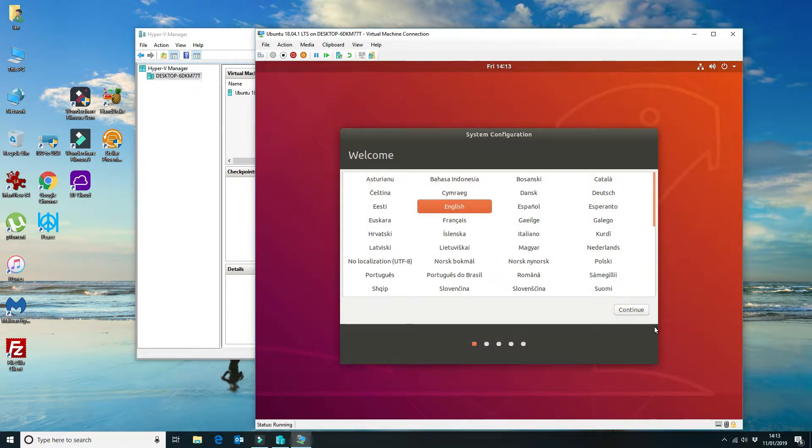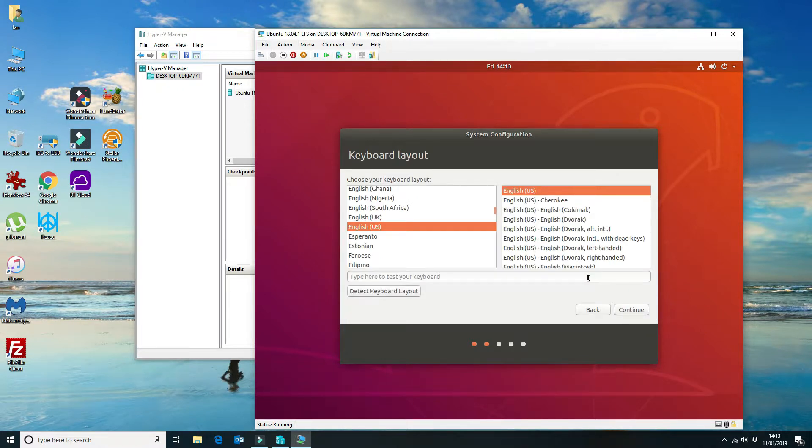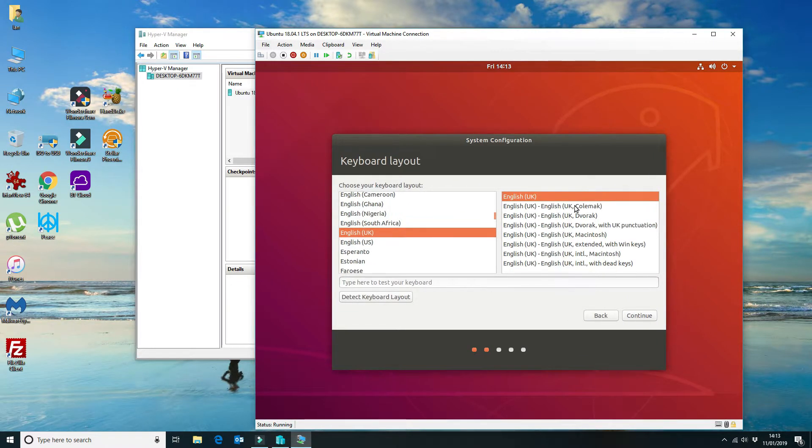Okay, and then this is a standard install for Ubuntu. I'm going to say UK, obviously we're in the UK.